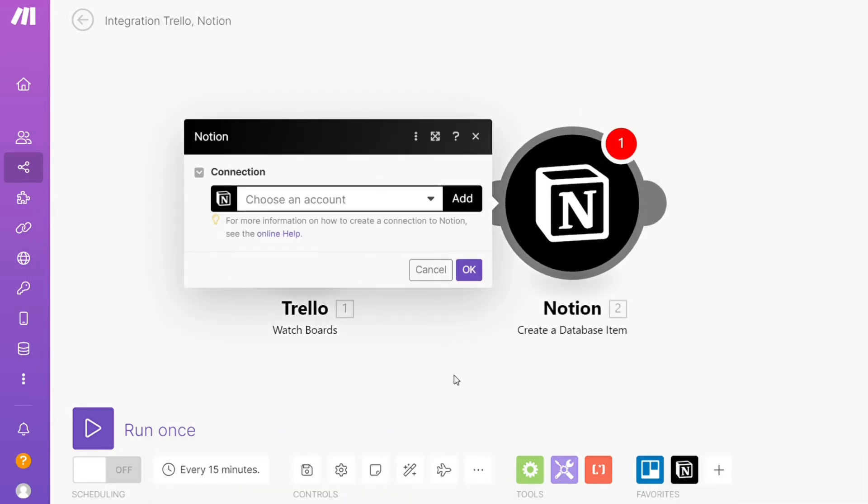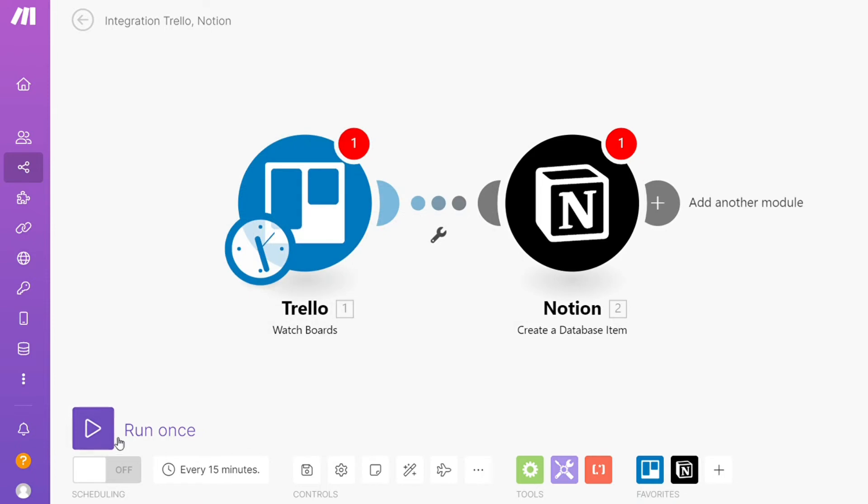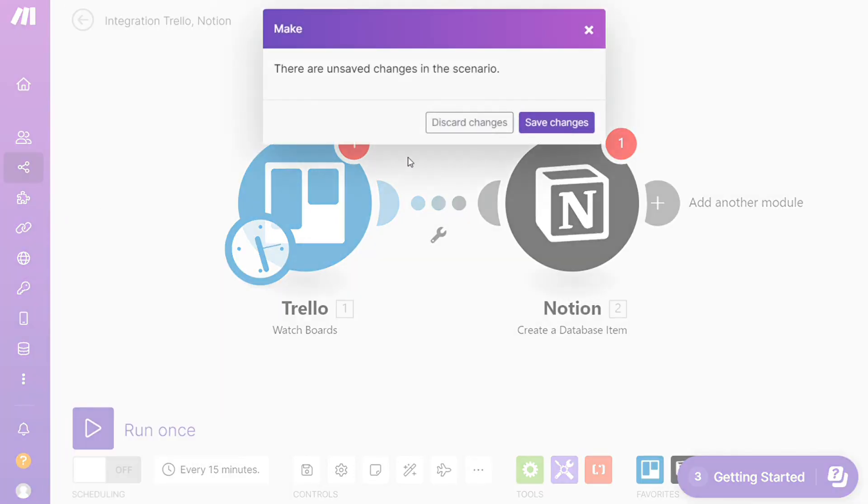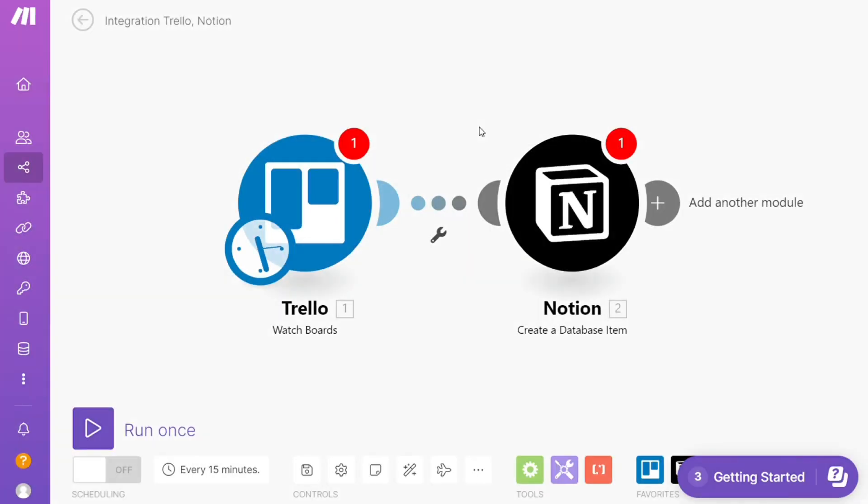On the bottom left you can easily run this once and test it out. On the bottom you can save it. Over here you find templates. I find this a really cool place to get some inspiration of what is possible.